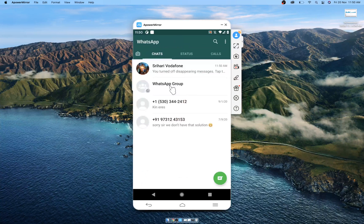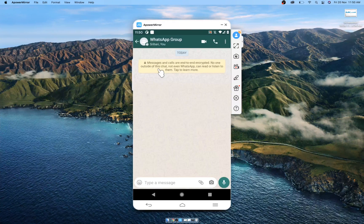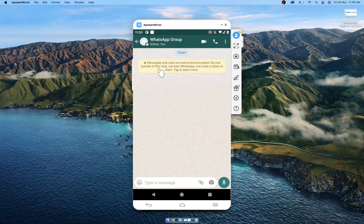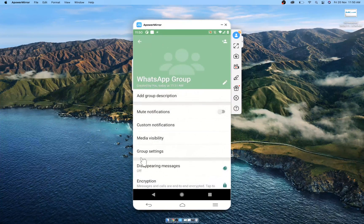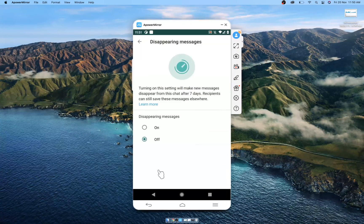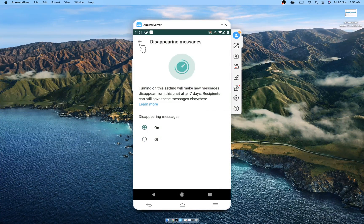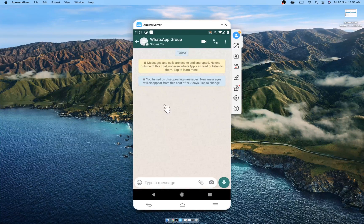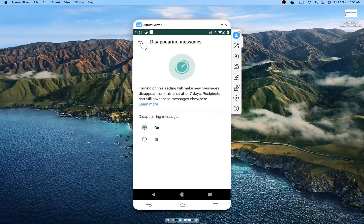The same is with the group, but for the group only admins can enable or disable this feature. Tap on the group name. By default, disappearing messages will be off. Tap on this and turn it on if you want chats to be deleted after seven days. Any other admin can tap on this and turn it on or off.